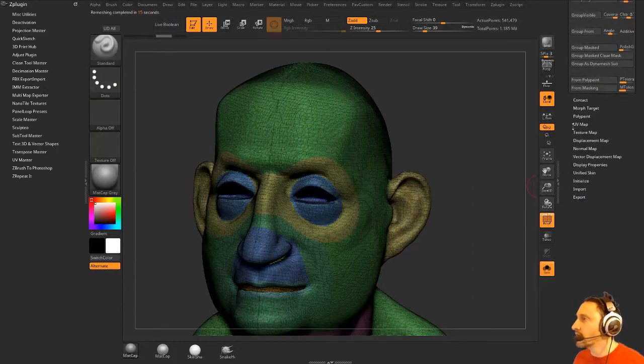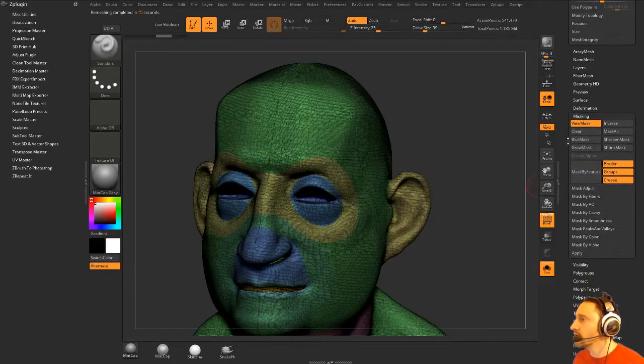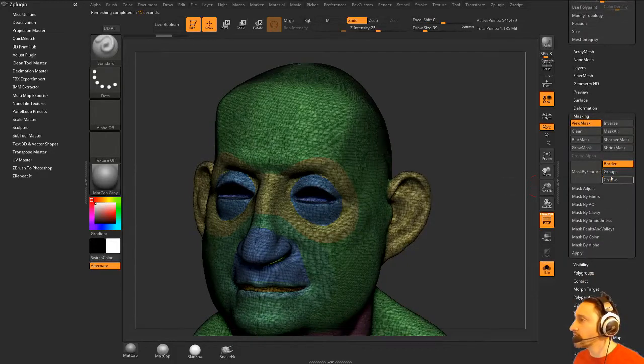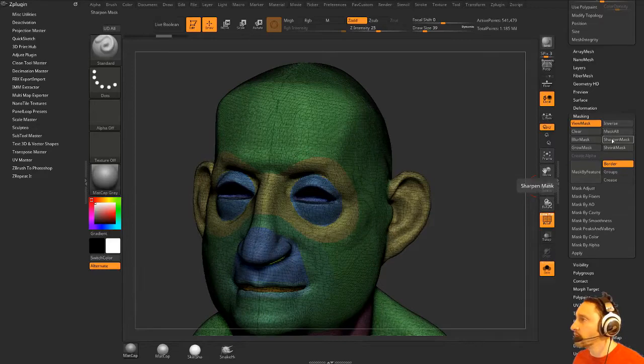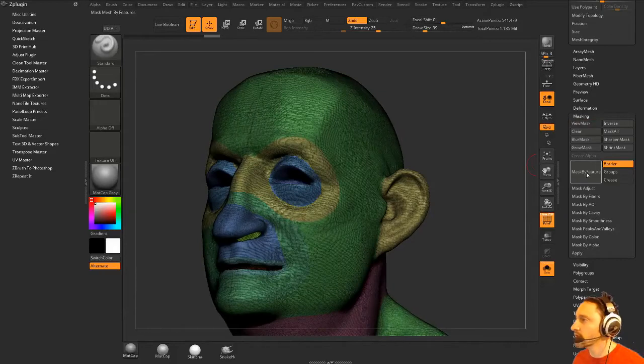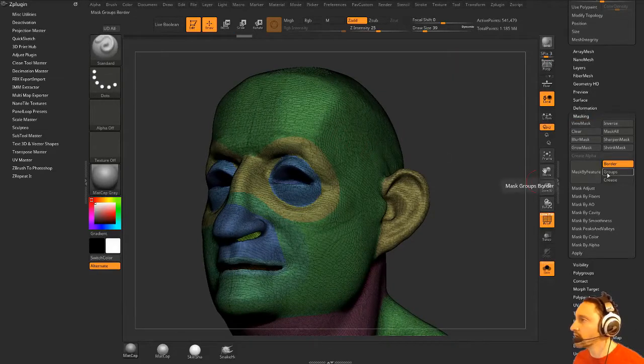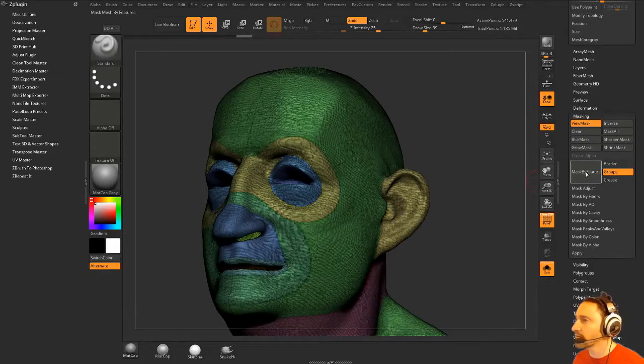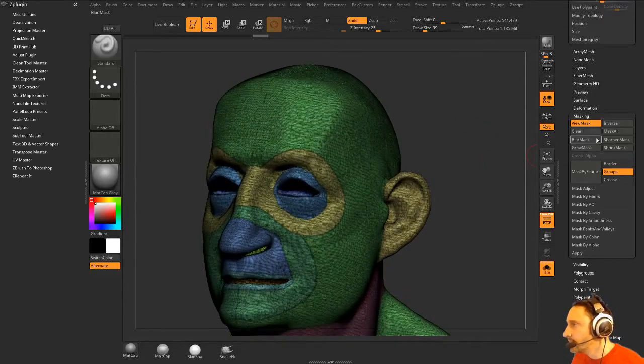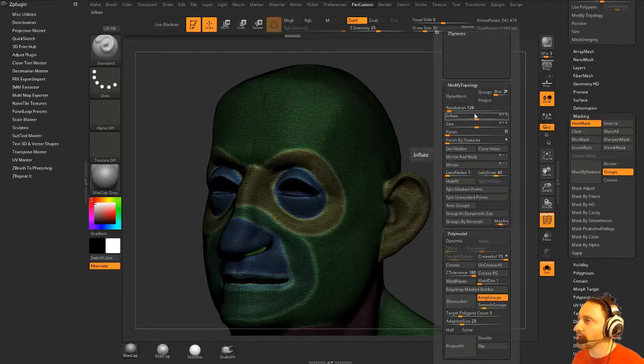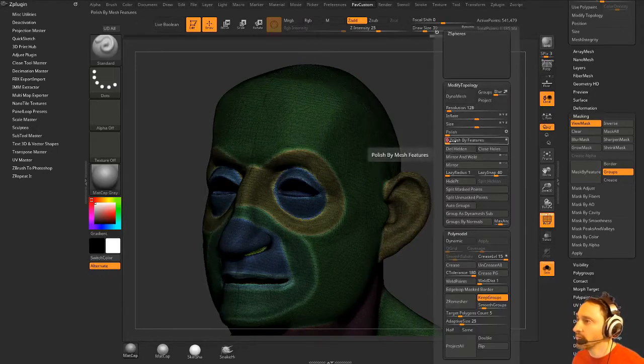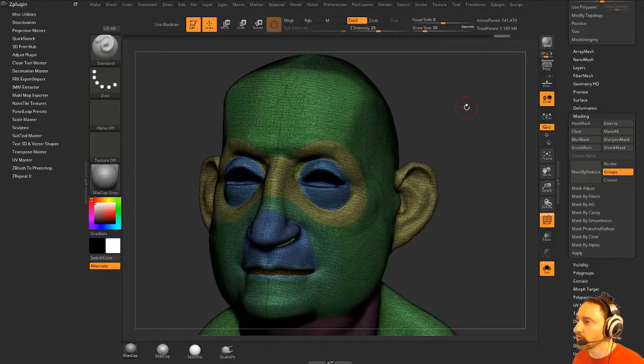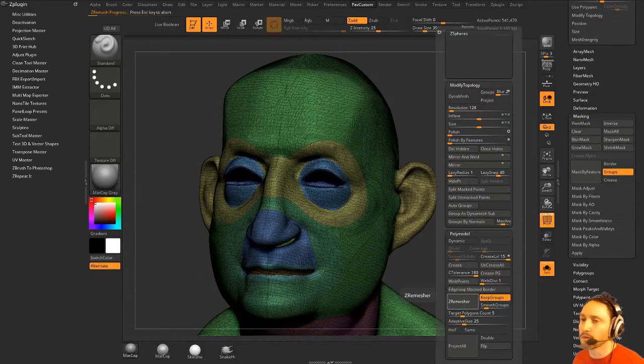Let's do that. We can go over here to our masking menu and you could mask your borders. And then you could grow that mask just once here and then invert that. Mask by groups. We don't have any open borders. Grow that mask, invert that mask, and then just do a quick polish by features. I'm going to do open circle just to maintain my forms a little bit better. And now when we go here to ZRemesh maybe it'll work better.